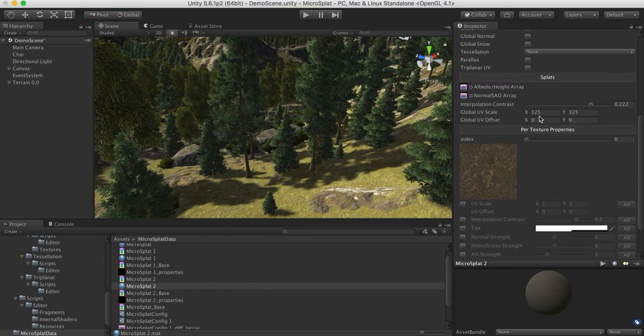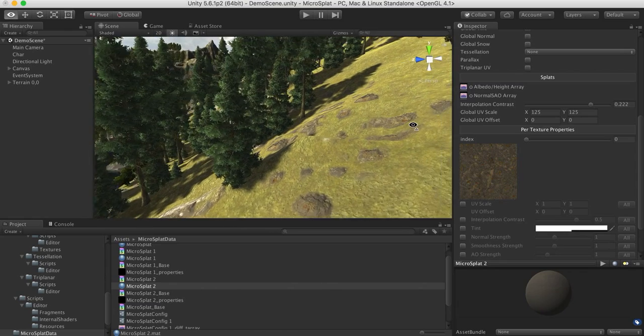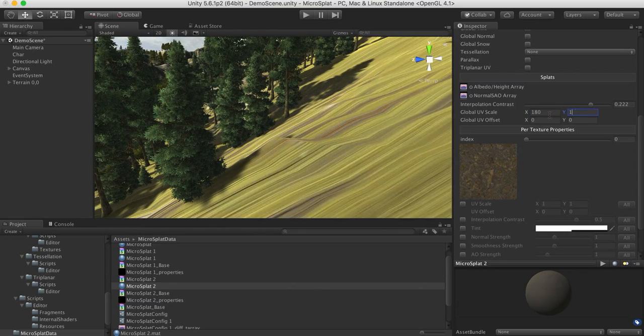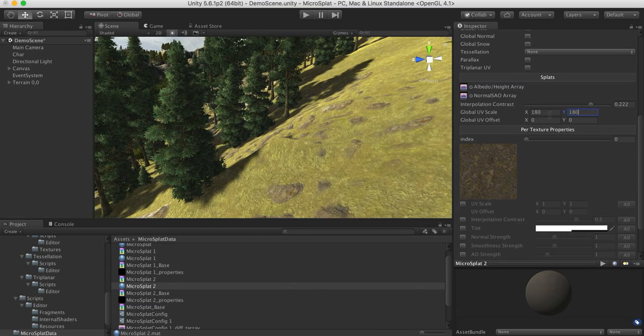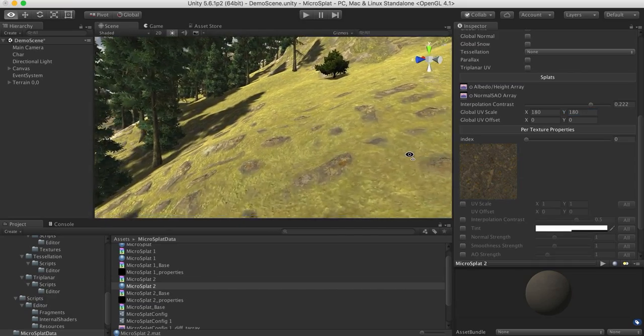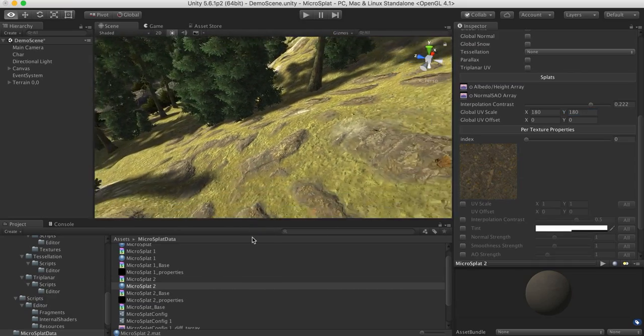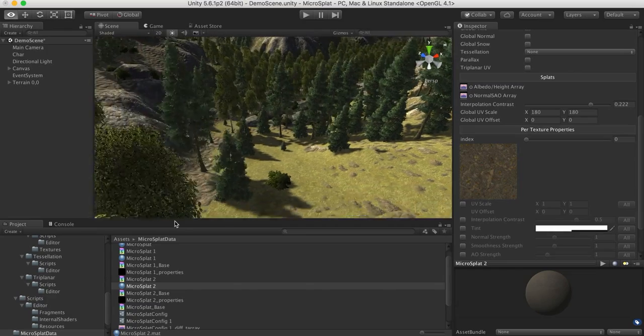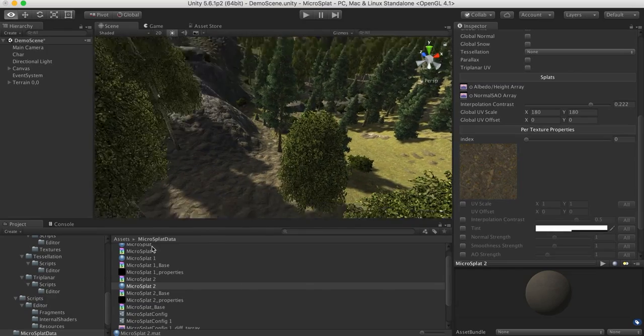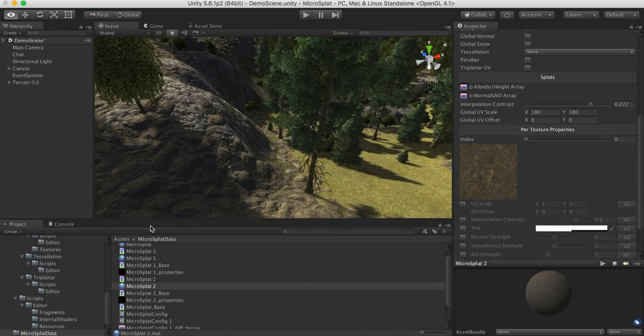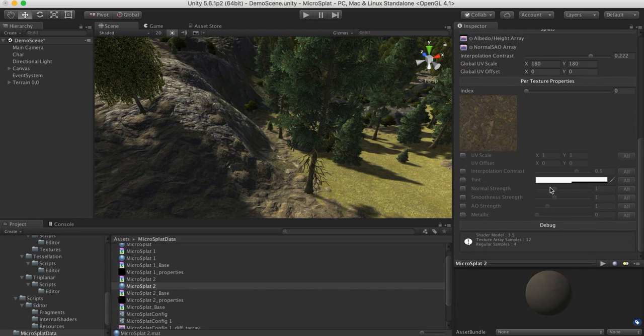We have a global UV scale, so if you want to change the scaling of all of these textures, you can do that here. You can try setting this to like 180, and you'll see that all of the textures have gotten bigger or smaller. And that can be nice just for sort of sizing things quickly, instead of having to edit that on every single texture. There is a UV offset available as well.